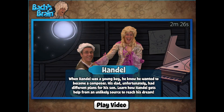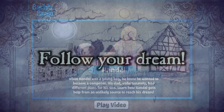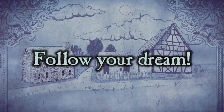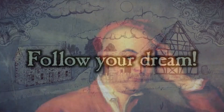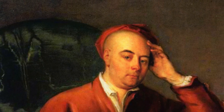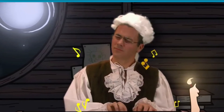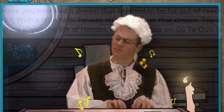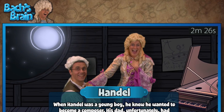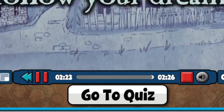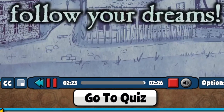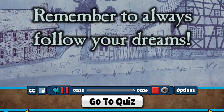In activity three, you will watch a video from Bach's Brain about the life of Handel. Have you ever had a dream that seemed too far out of reach? The famous composer George Friedrich Handel did. With a little help, he was able to pursue that dream. Tap on the image to watch the movie in the Quaver app. At the end, tap on Go to Quiz to review what you've learned.